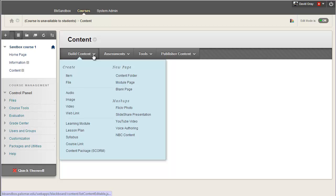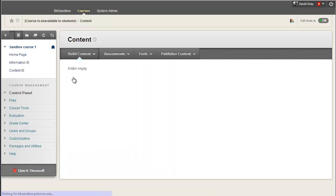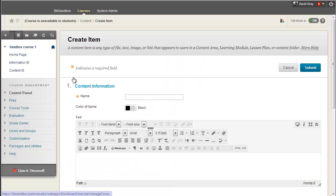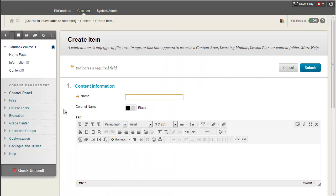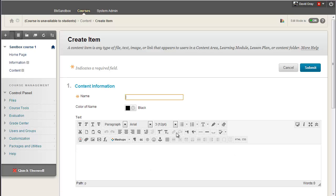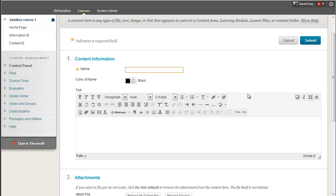So let me quickly demonstrate. Anywhere that you have the content editor with all the bold and links and so forth, which is present in items, discussion board posts, all sorts of places including in the Grade Center when you're writing comments back to students, you'll have this capability. So very frequently the instructor can do this and even students can in the right places.